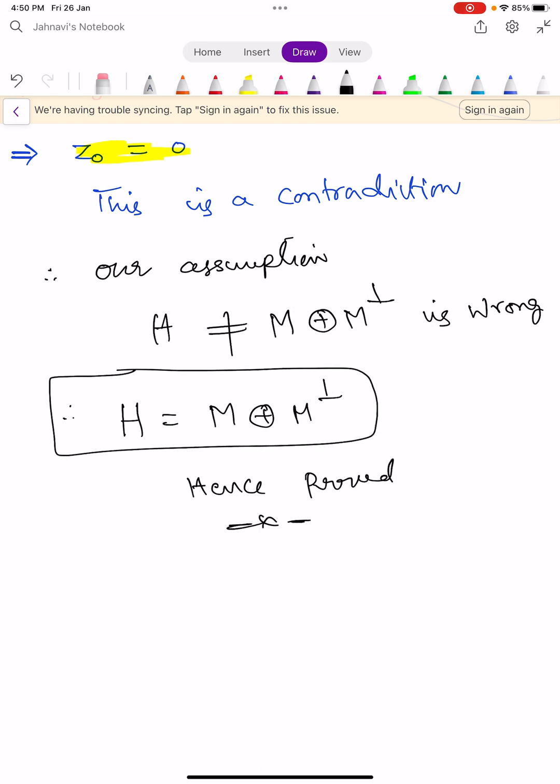One very important theorem. Remember that if M is a closed linear subspace of a Hilbert space, then clearly the Hilbert space can be written as direct sum of M and its orthogonal complement, its perpendicular. Keep learning. In the next video, we solve some problems or learn some properties of these orthogonal sets. Keep learning.